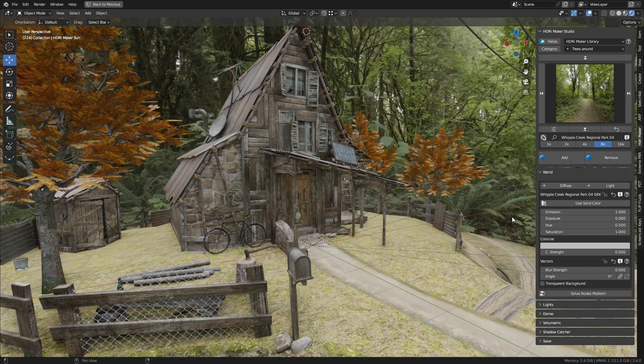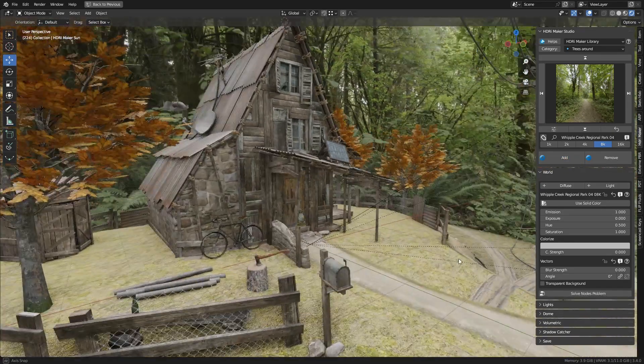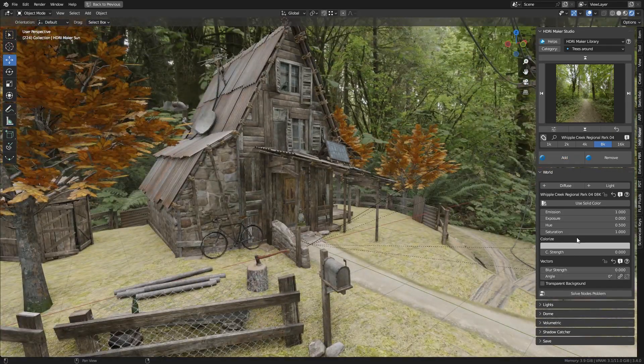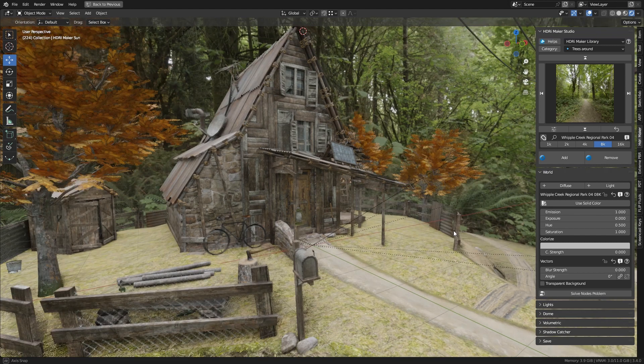Even when you replace the background, the sync with the sun is recognized, and replaced on the new background.